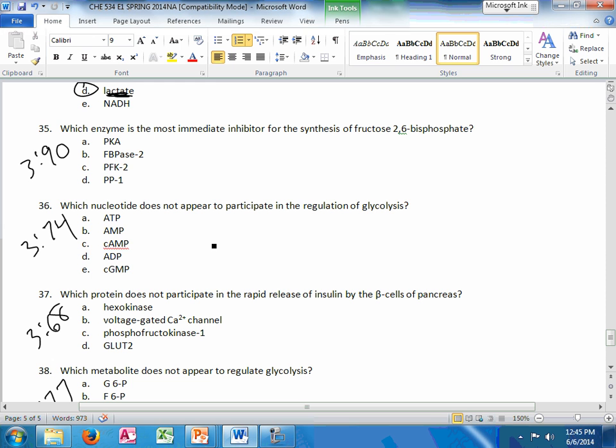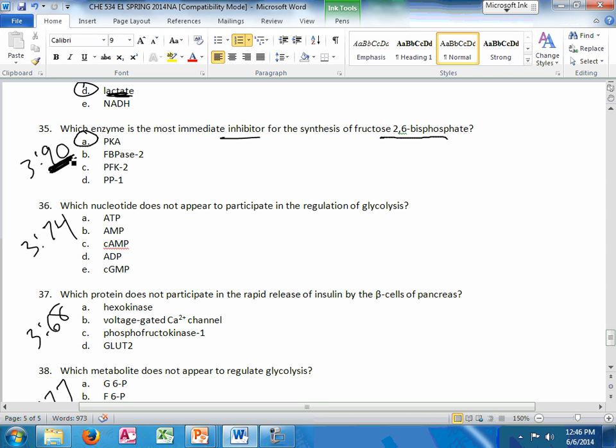Which enzyme is the most immediate inhibitor for the synthesis of fructose 2,6-bisphosphate? The answer to that is PKA. So there's a bunch of slides where it's talking about this complicated step 3 regulation. I think if you can explain and draw out slide 90, I think that's the best one visually. It's a little bit tricky, but once you get it, it clicks and it will come back in later units. So know it now, it will be on the test.